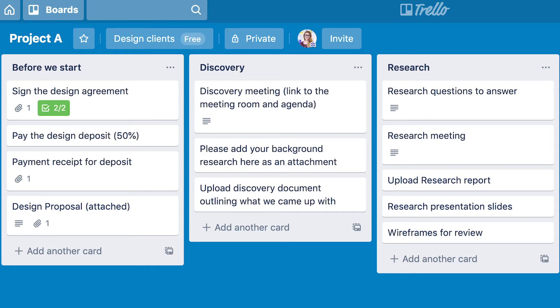Each stage has a column. For example, before we start the project I ask them to sign an agreement, I create a proposal, and I ask them to pay the first invoice. Once they've paid, I upload their receipt and the proposal so they always have that there and can review it if they can't remember where they saved it or are unsure of the scope of the project. I do the same thing for each of the stages.